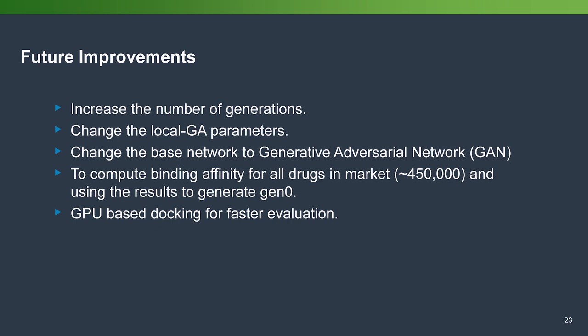Further improvements in the future can also include increased number of generations, change the local GA parameters so that it will be wider, change the base network, which is SMILES LSTM network, to generative adversarial network that we built from our own. We tried to do it, but we don't have enough time to complete it. And as well as, if computationally possible, we want to compute all the binding affinity for all the drugs in the market and use that as generation zero and start training from that. Also, we would like to explore further tools that are GPU-based for even faster evaluation.